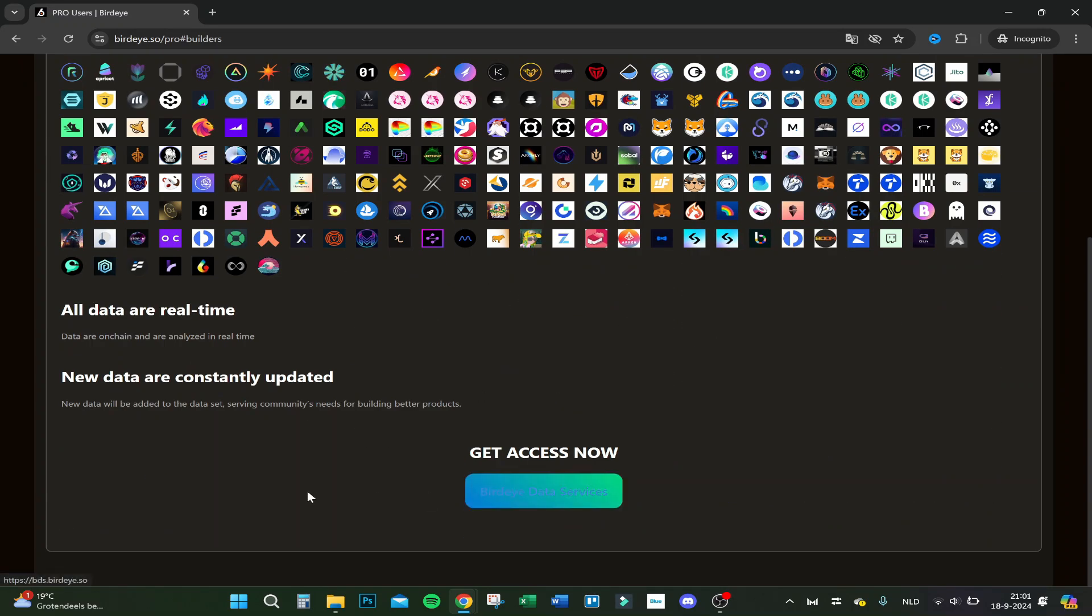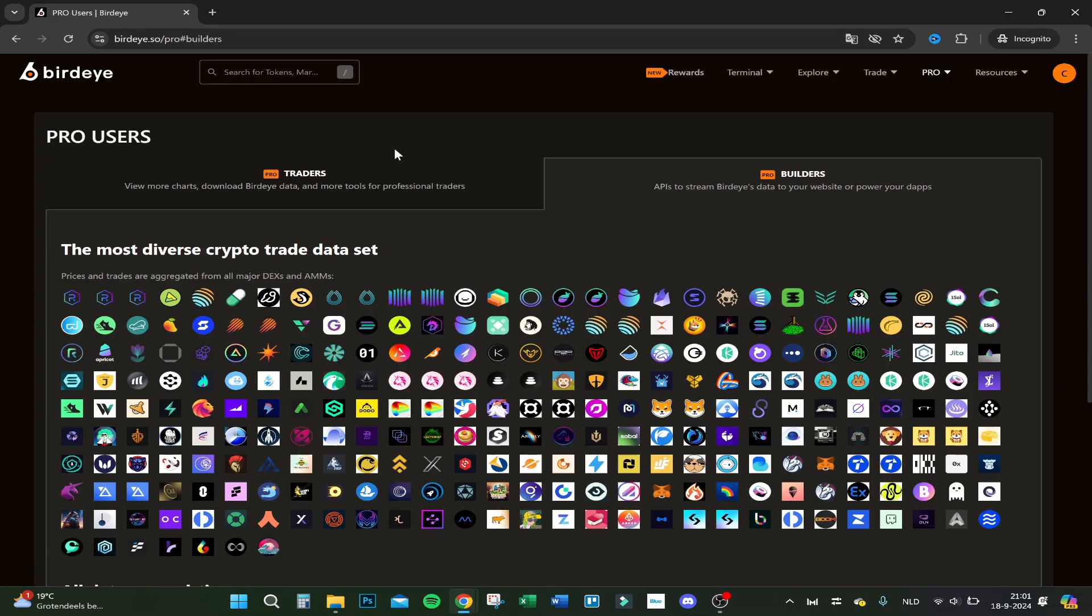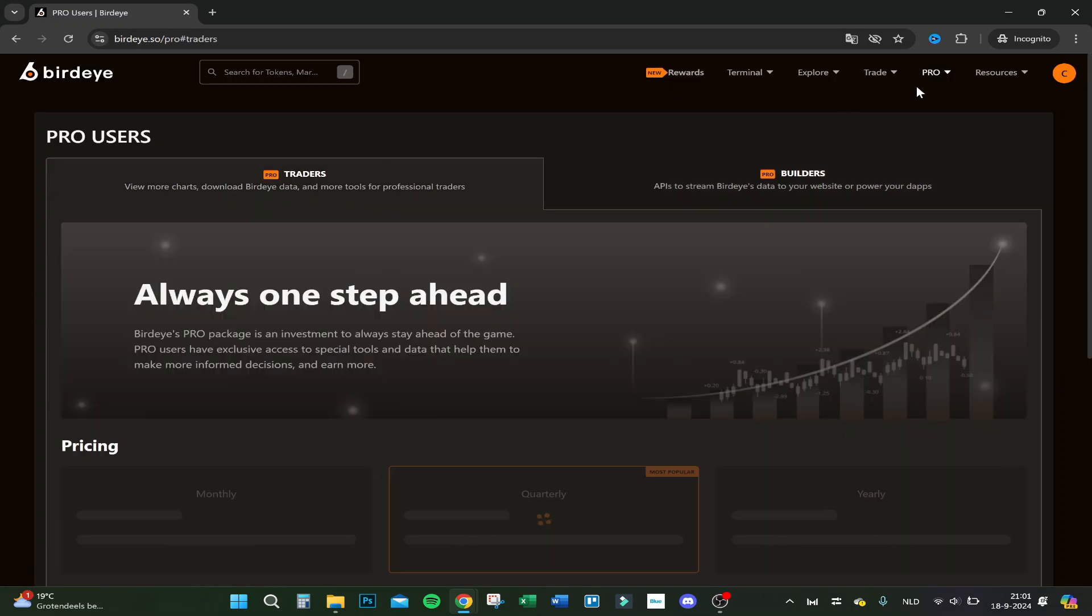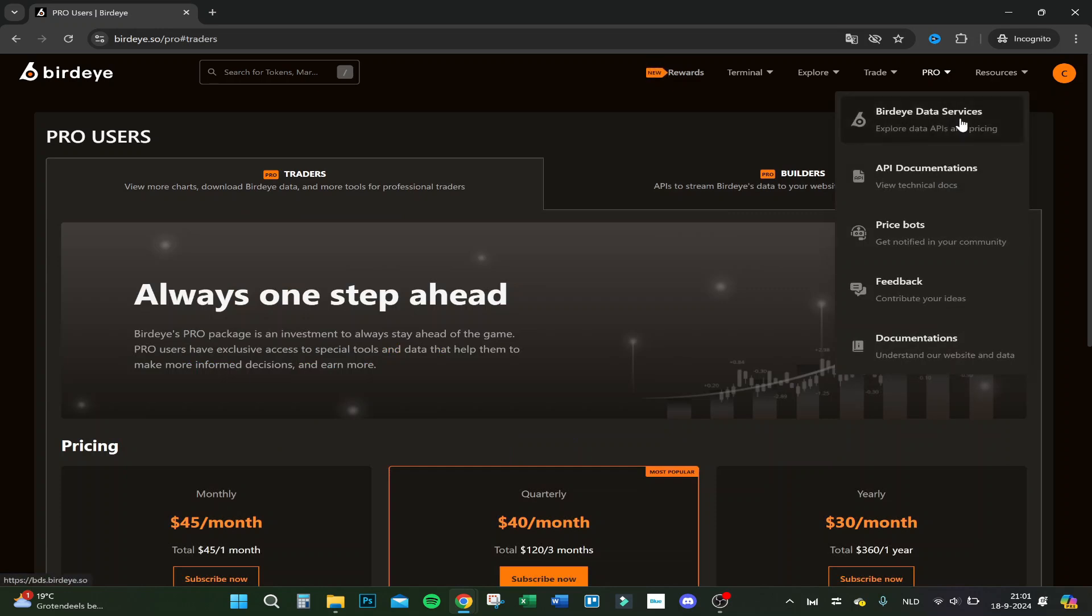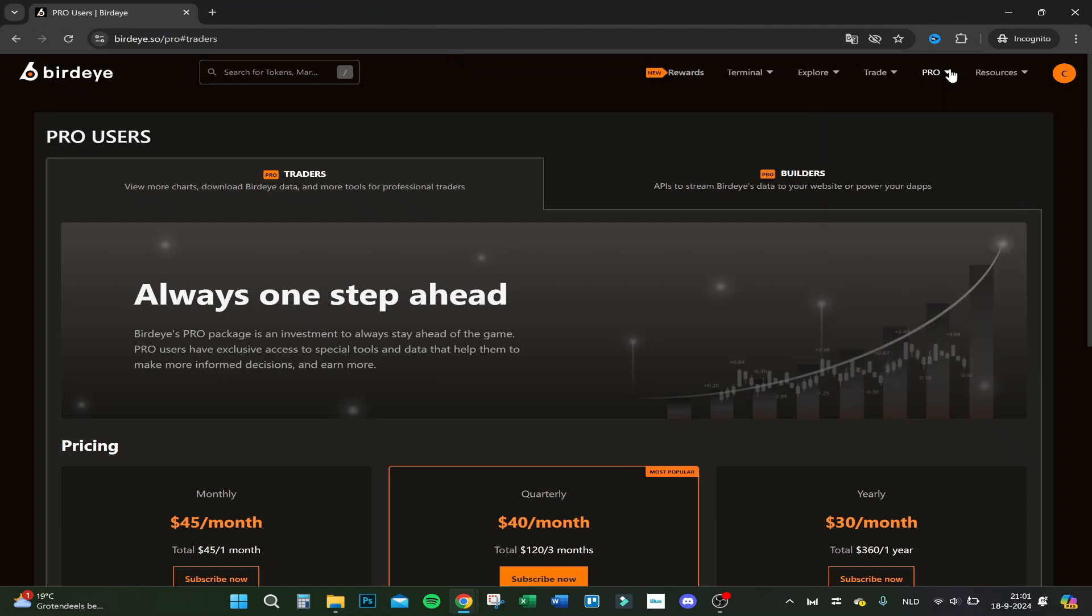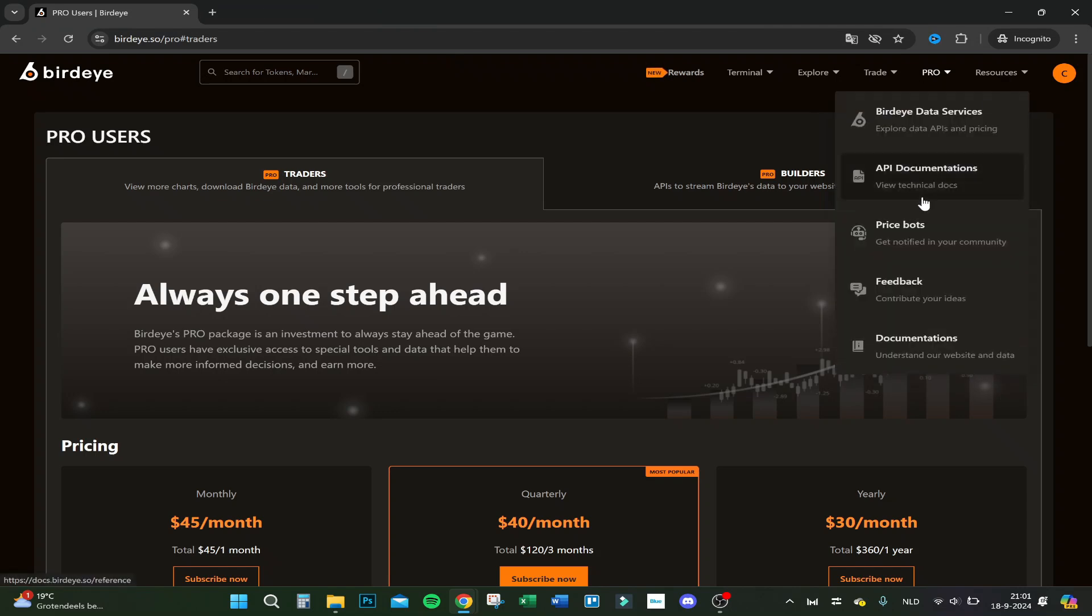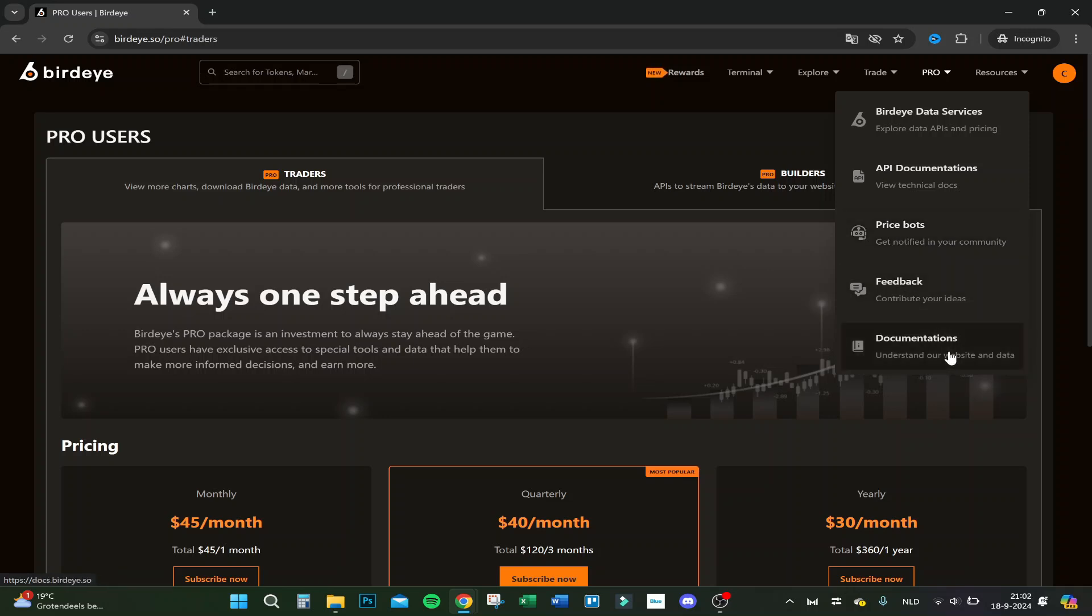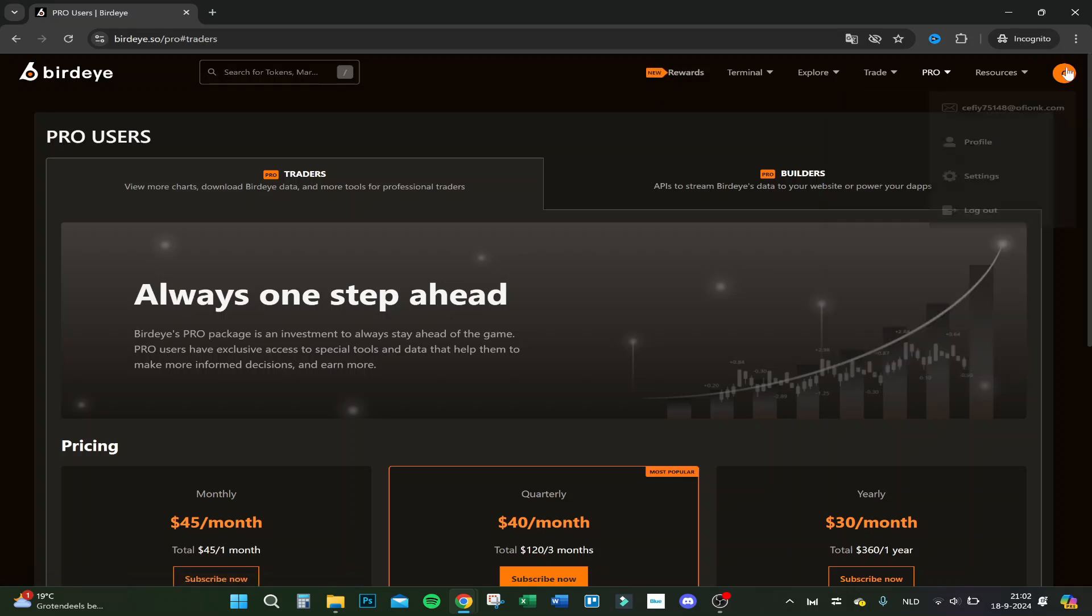Some resources: APIs, the documentation, the price bots. Get notified in community with price bots, feedback for your ideas, and documentations.